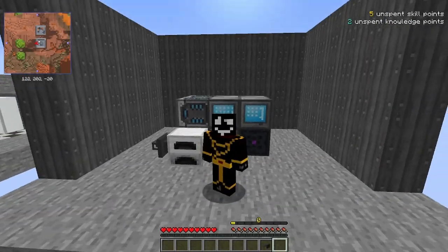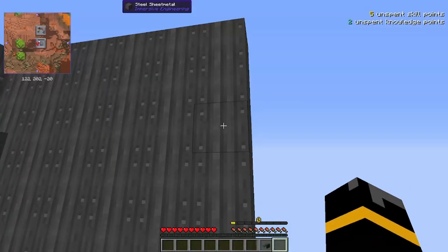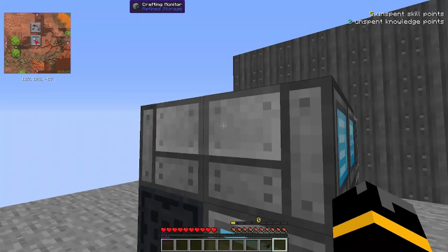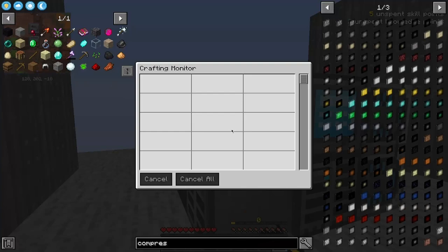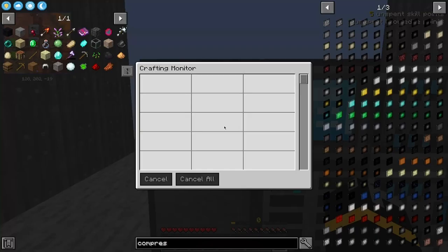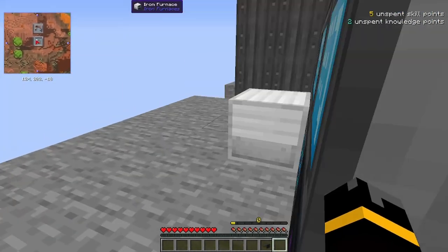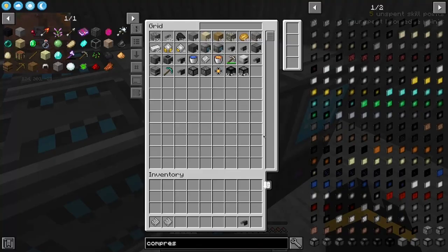Welcome back to another Refined Storage tutorial. Today we're going to be looking at how to use a crafting monitor, what it actually does, and how to troubleshoot if something goes wrong.